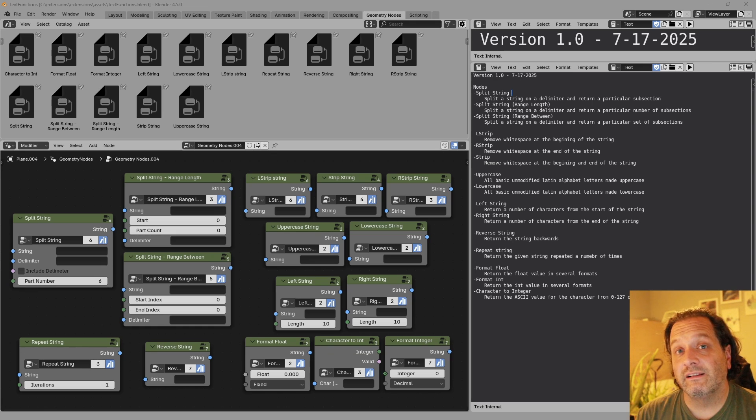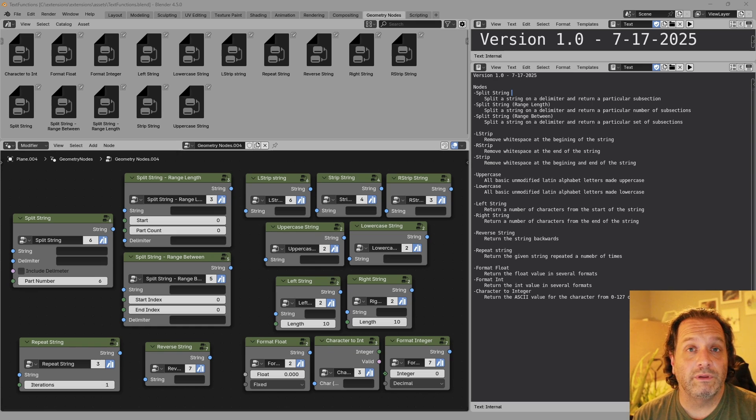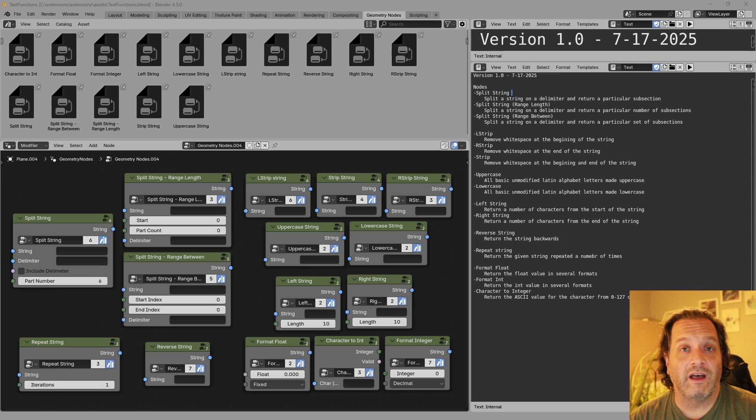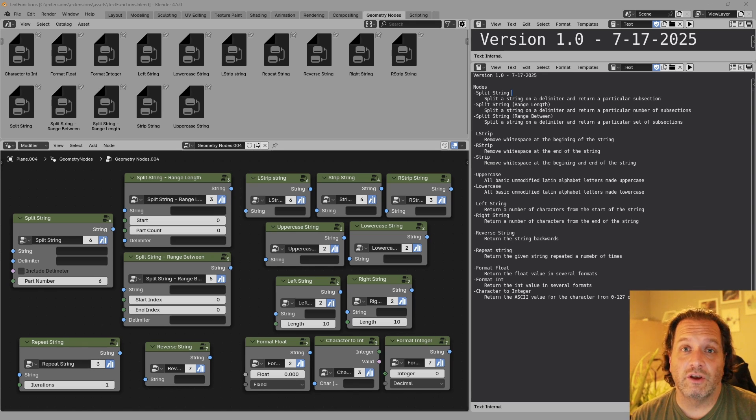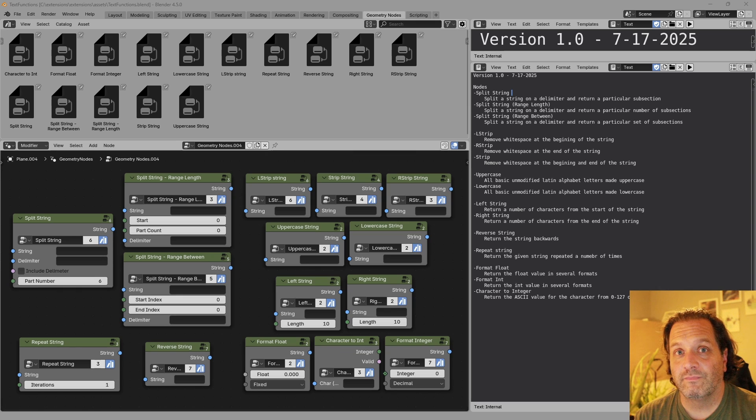This file is specifically made for Blender 4.5. There's some features from Blender 4.5 that these nodes specifically use, so make sure you're using that version.